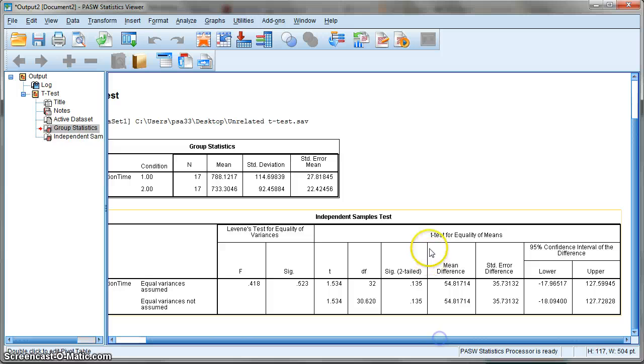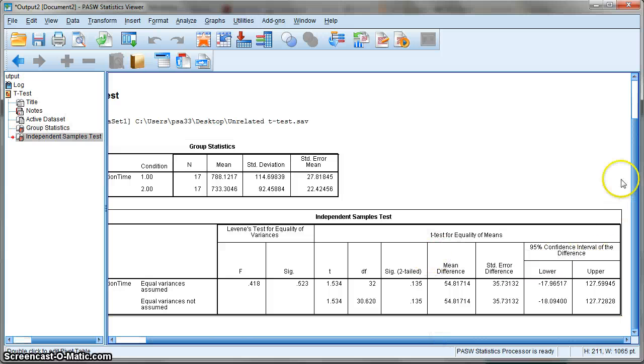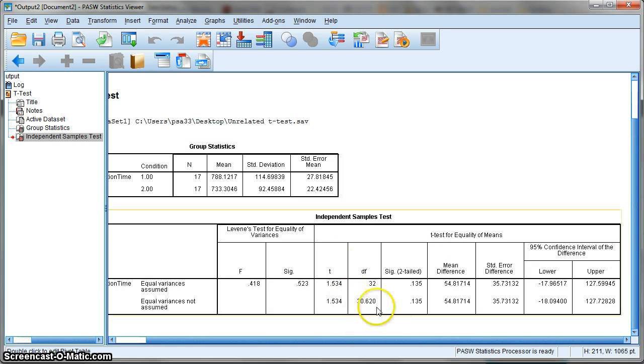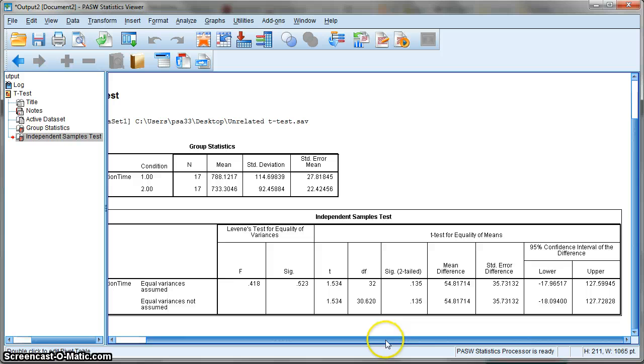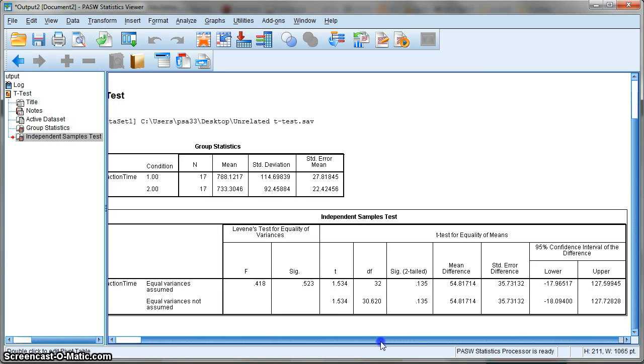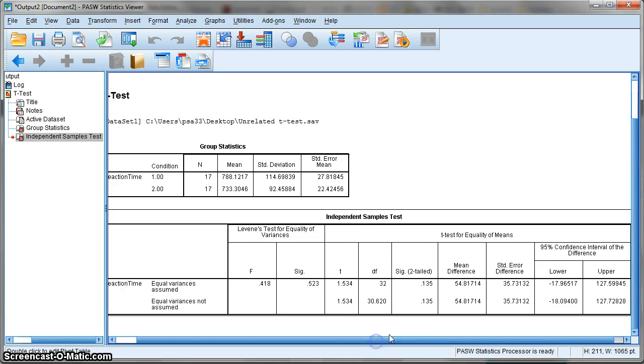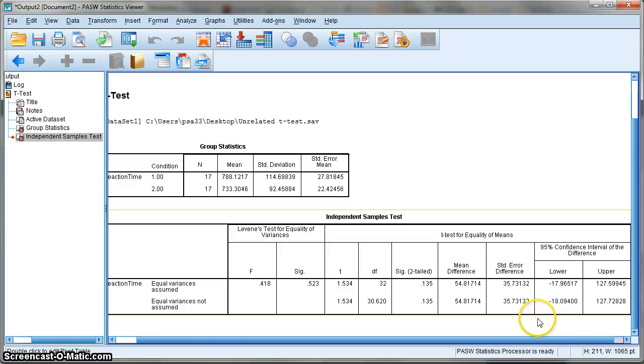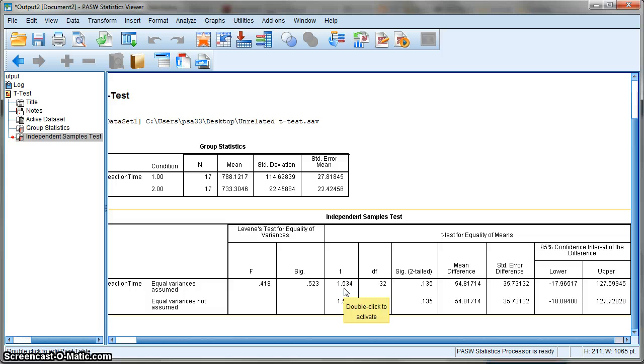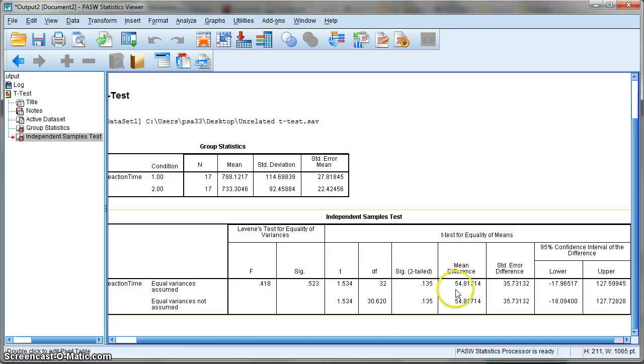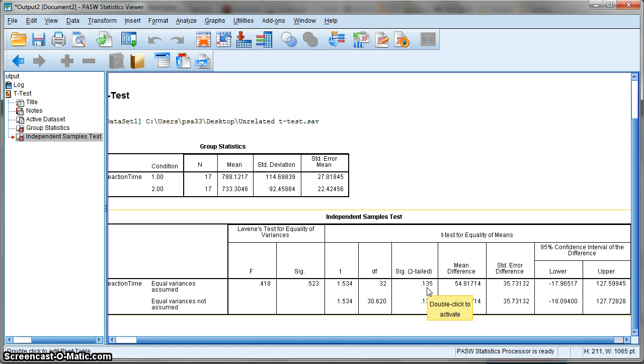Here is the box of interest. For simplicity, we'll focus on whether the t-test is significant. First, we have our t-value, which is 1.534. For degrees of freedom 32, this is not significant. Our two-tailed significance value reported by SPSS is 0.135, which is above our significance criterion of 0.05.